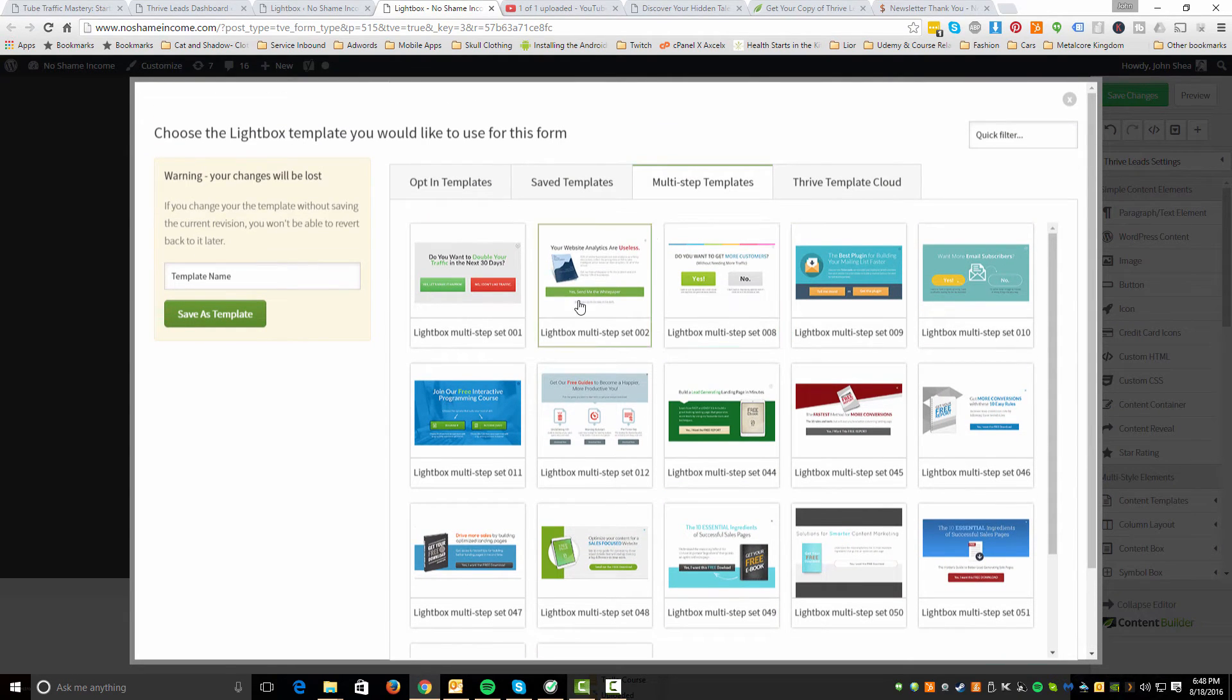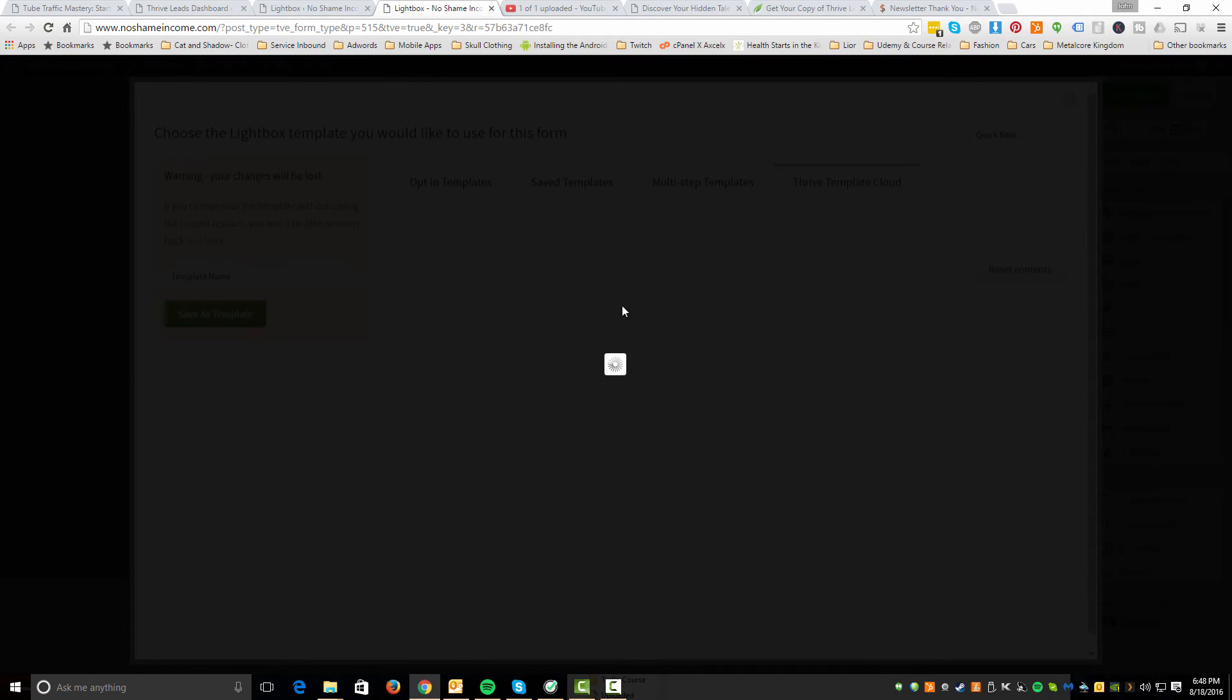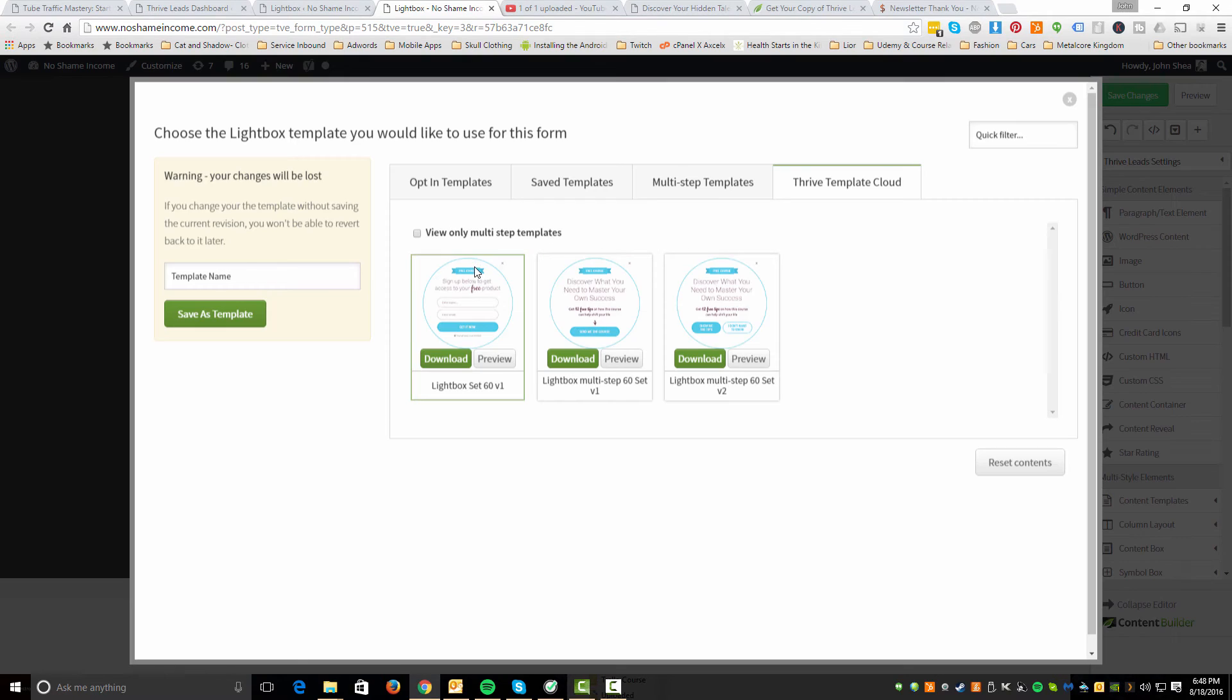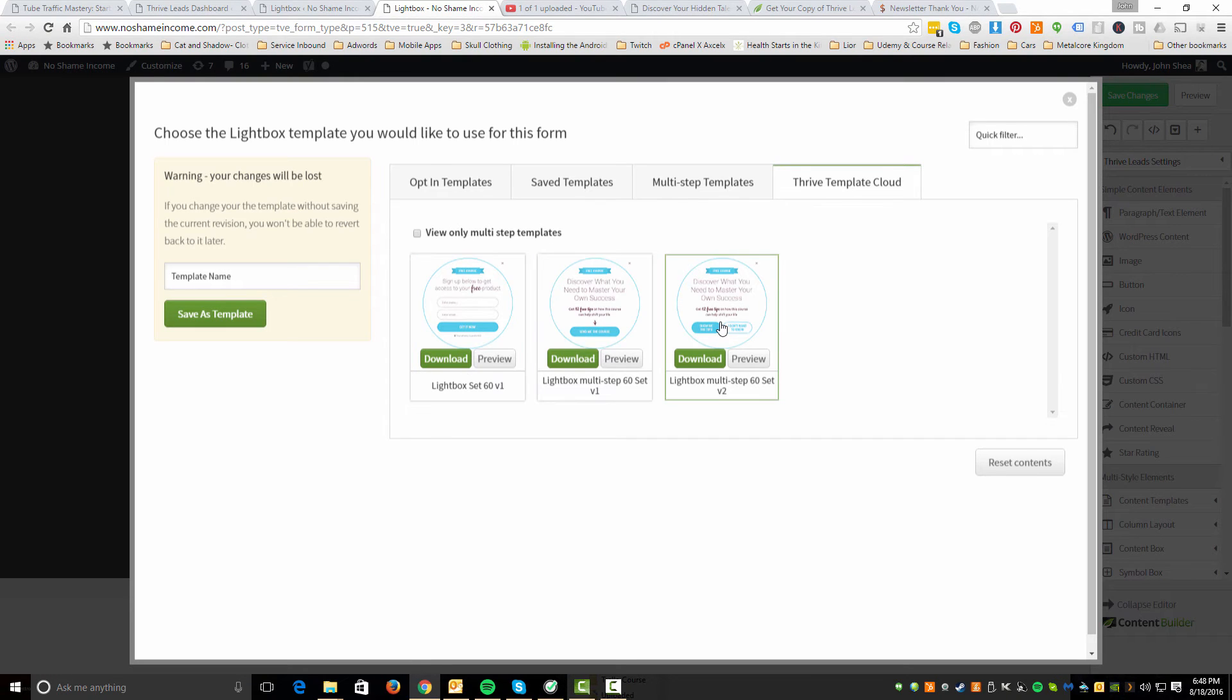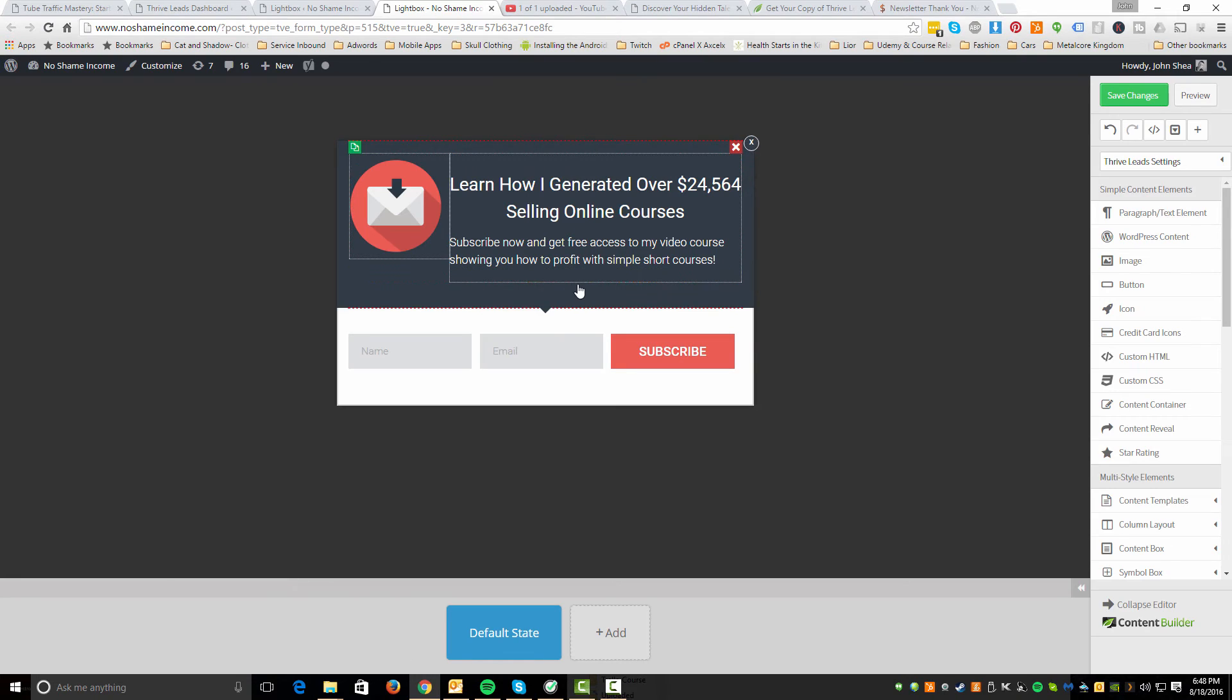There's even like saved ones. If you worked on it, you could save it. And you've even got some multi-step ones like yes or no. Lots of different stuff that you can be doing to really get creative to generate some leads. Do you want to get more customers? Do you want to double your traffic in the next 30 days? They give you some really nice examples. And then they even have like a cloud account. I think you can connect and get some of this other stuff from your own account. So yeah, that's pretty much that.